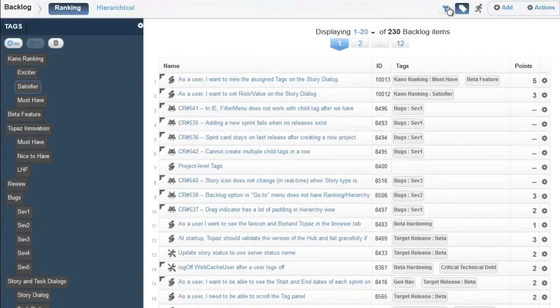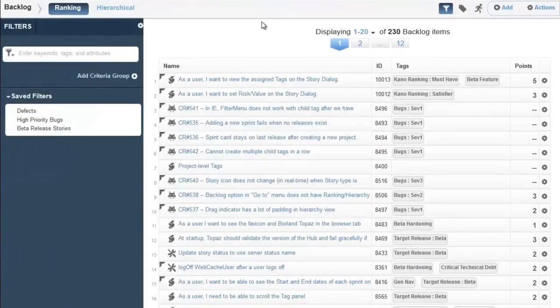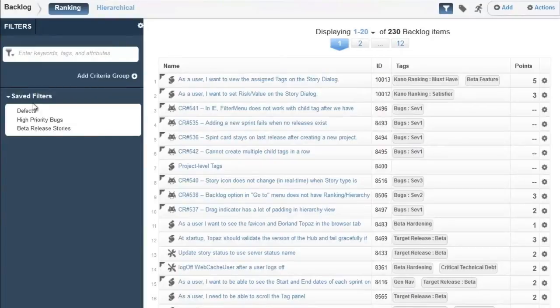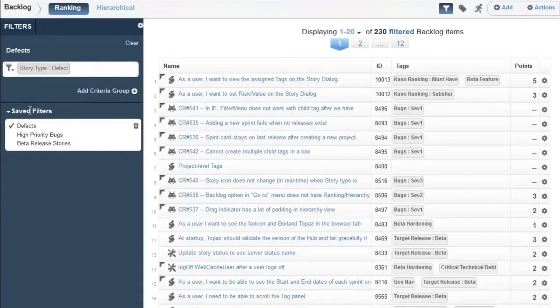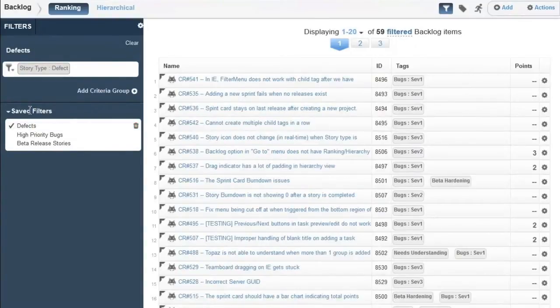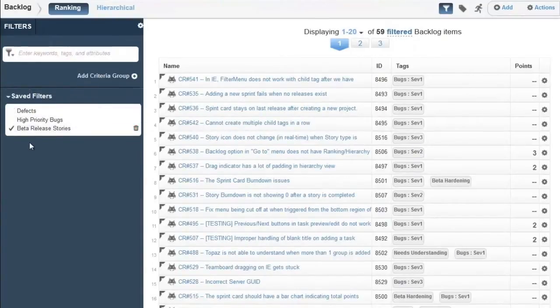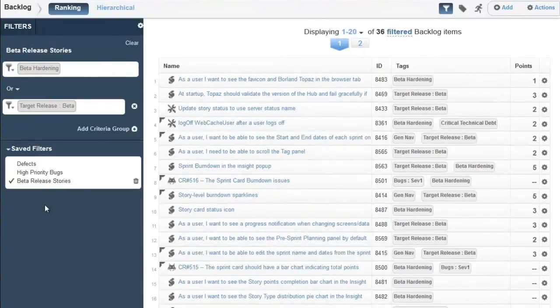We can use the tags and filters to focus the backlog and find information necessary to accomplish a specific task, such as identifying the defect stories or finding stories which have been tagged for specific release.